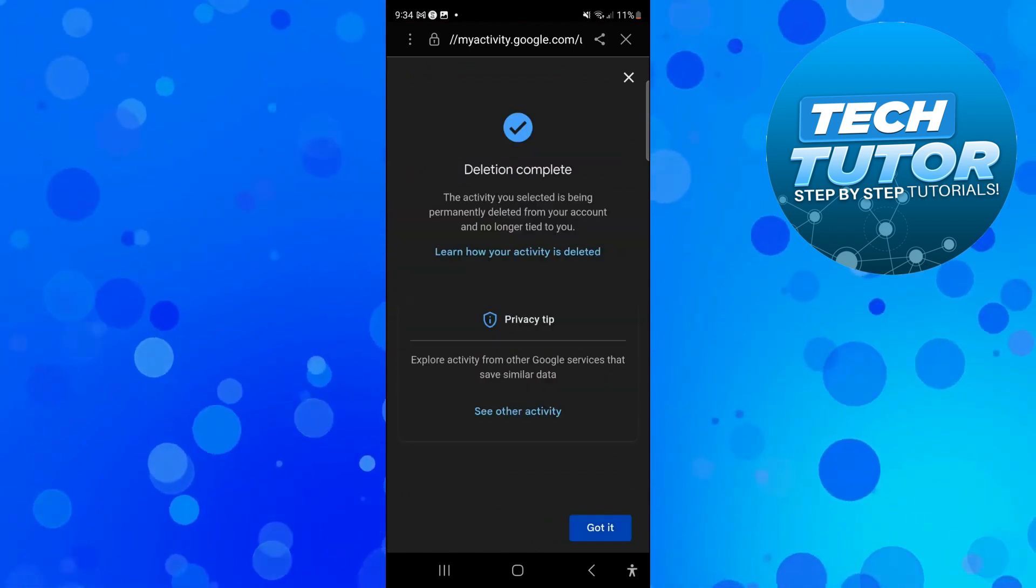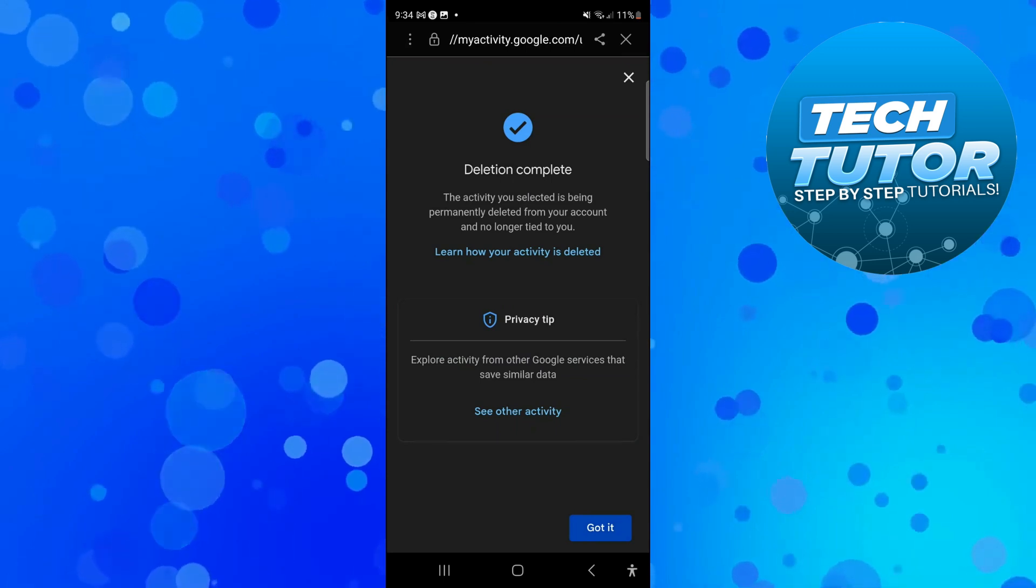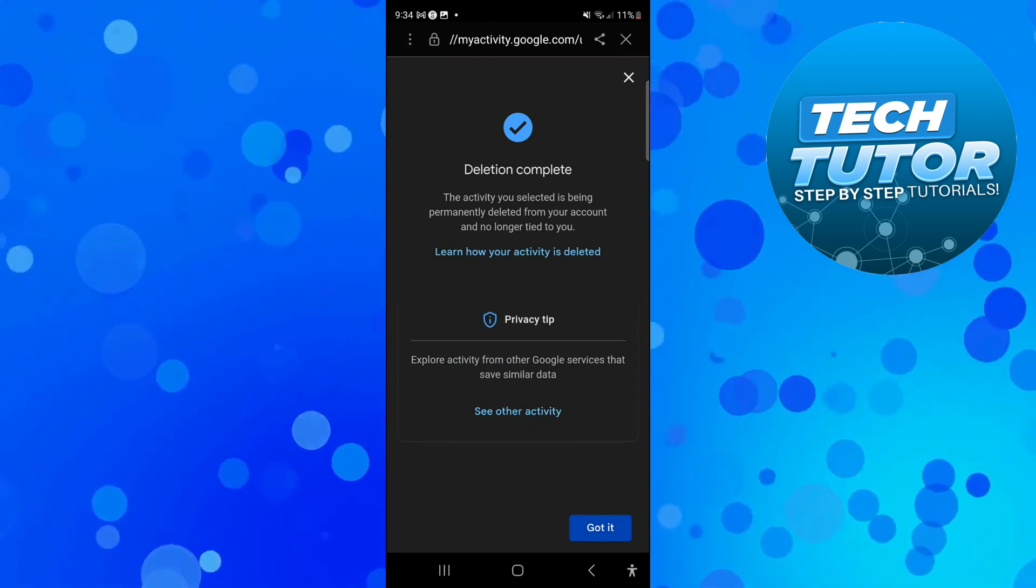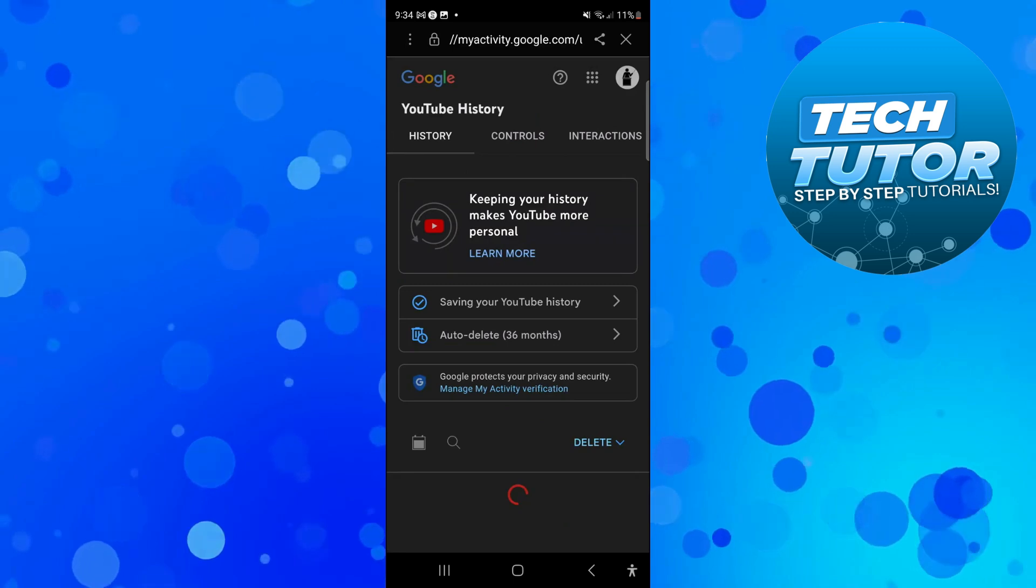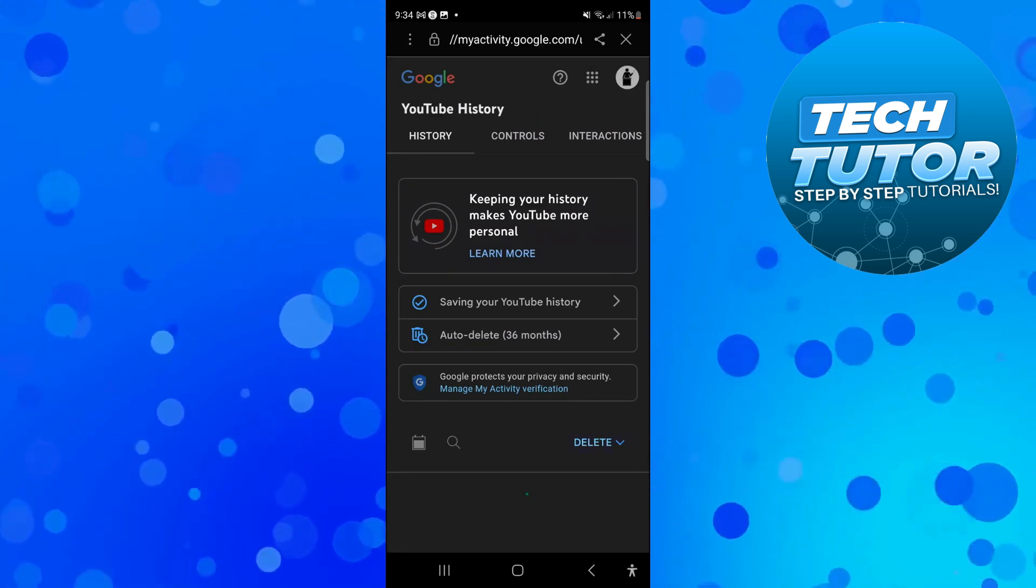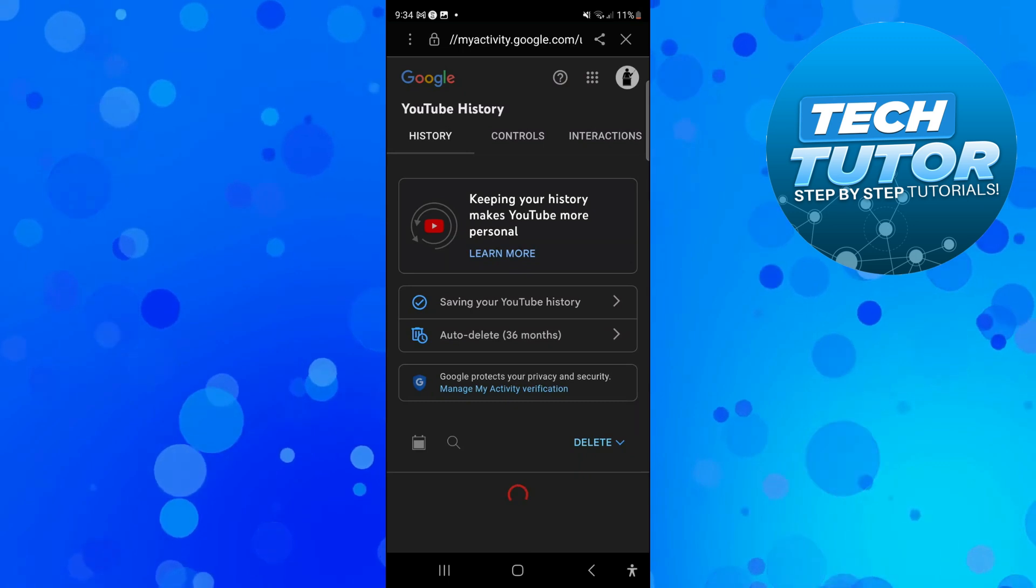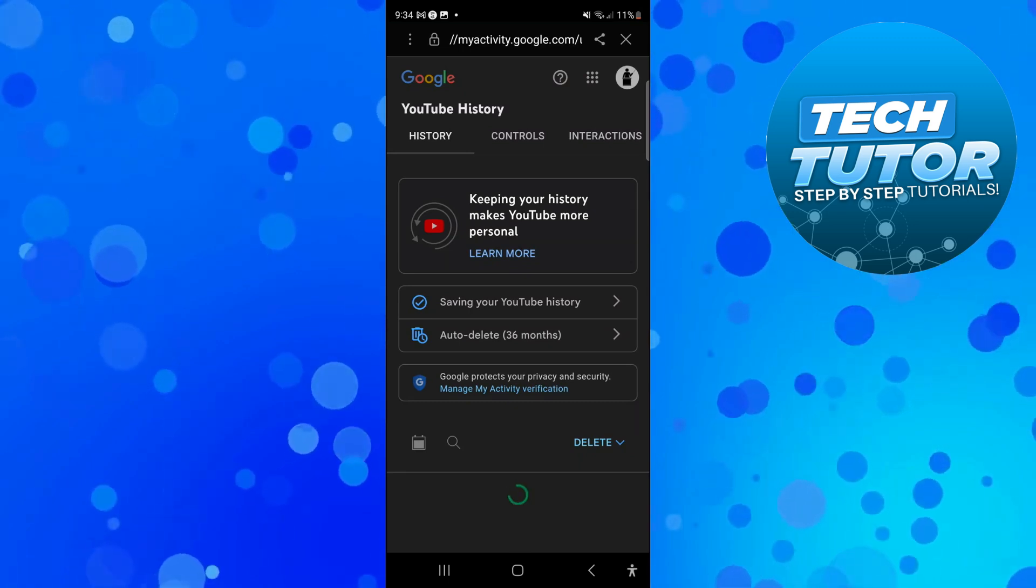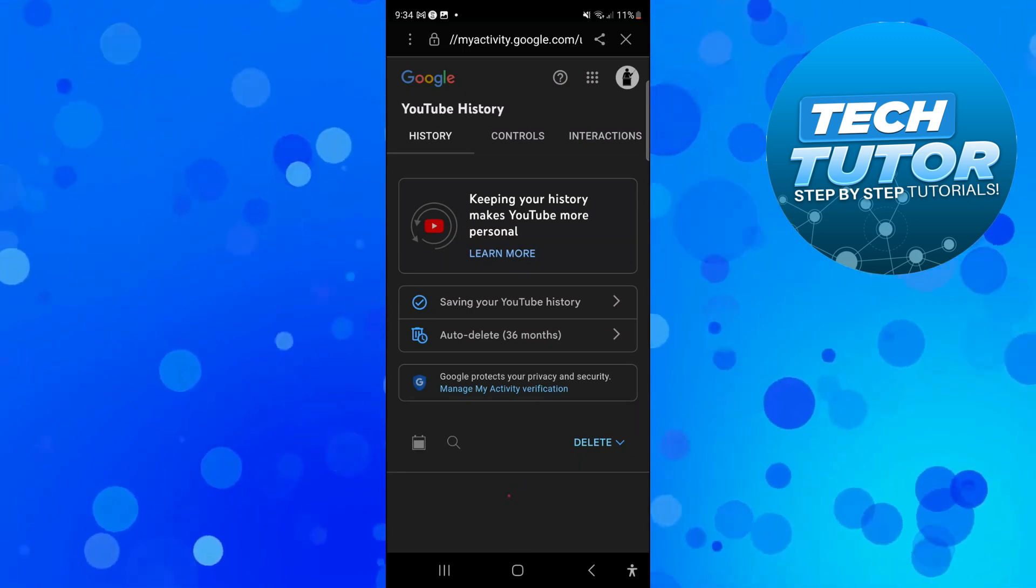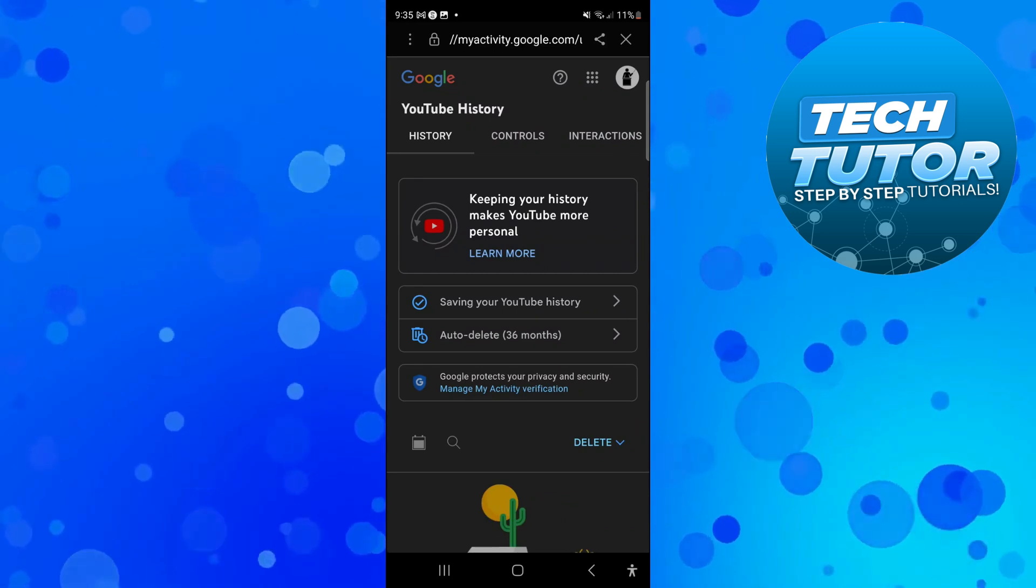Now by doing this you're going to get a confirmation saying deletion complete. All you want to do is come down and press the blue got it button. What we can then do is give it a minute or two. You can see the little circle going around so it just takes a minute or two depending on how much search history you have saved. But once that's done you can cross this off.